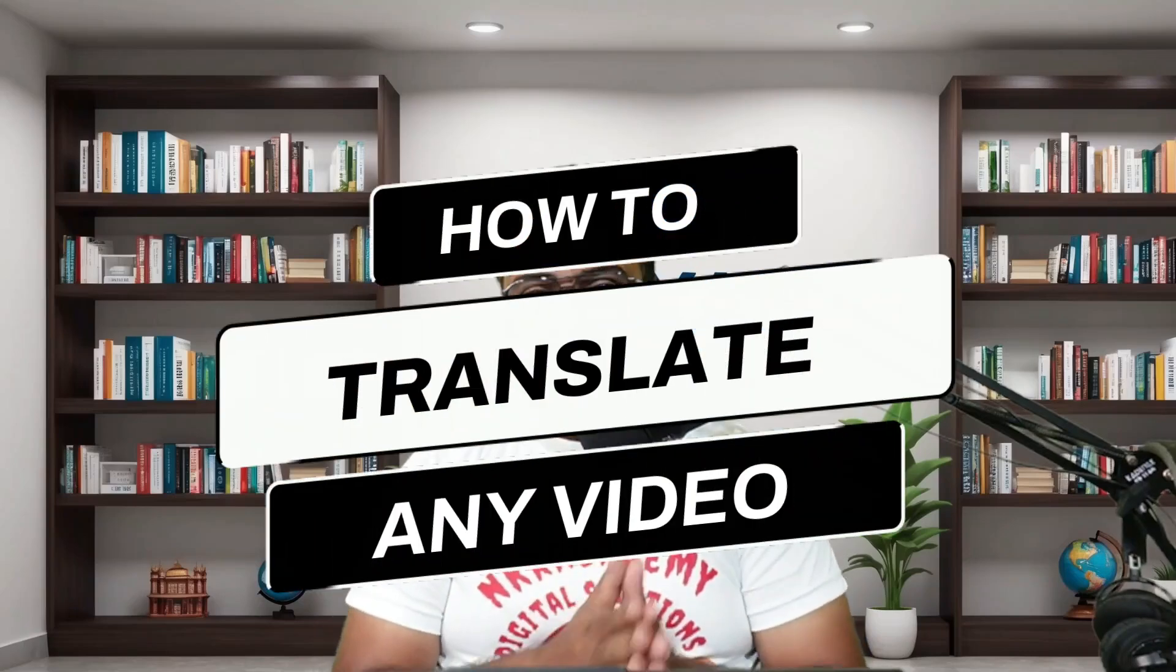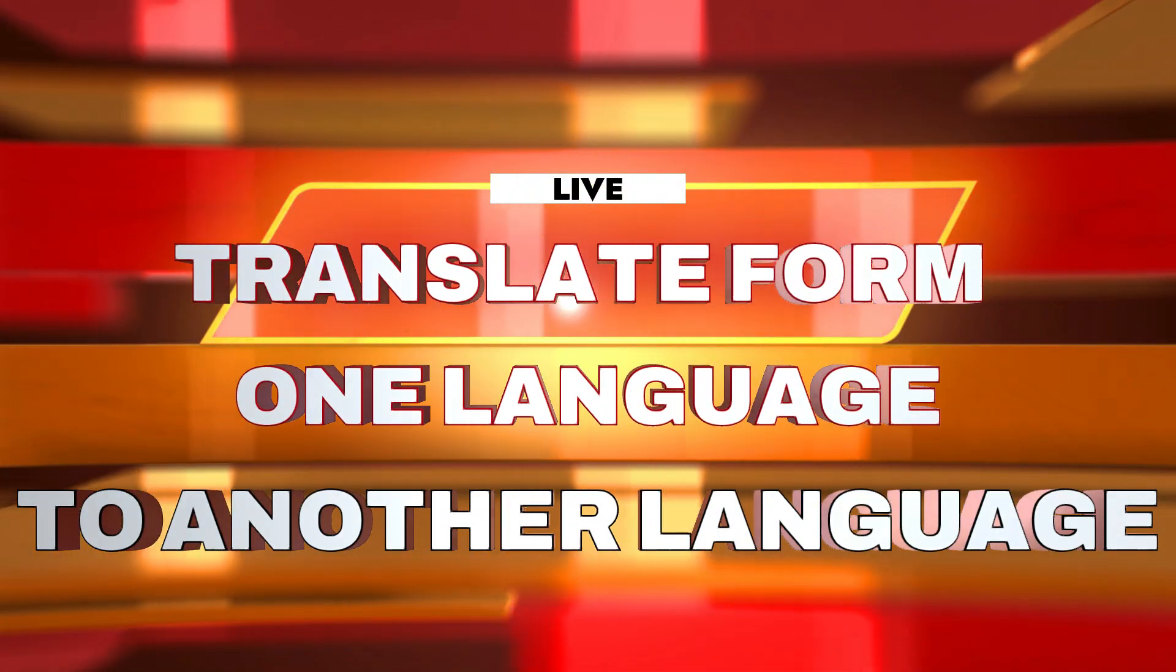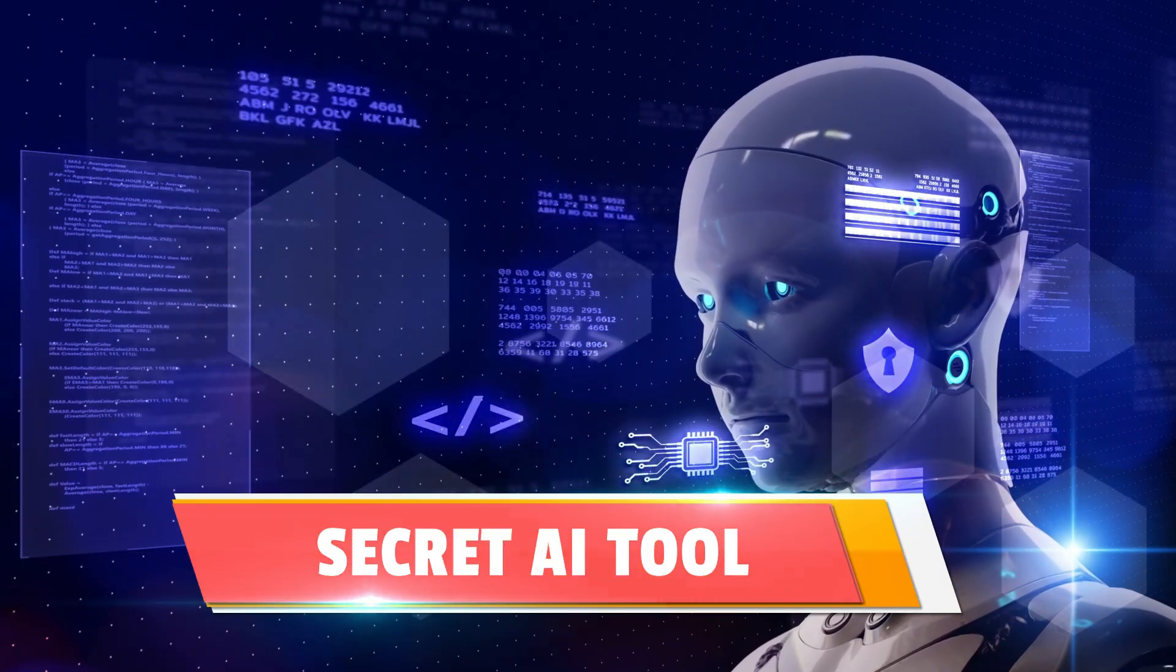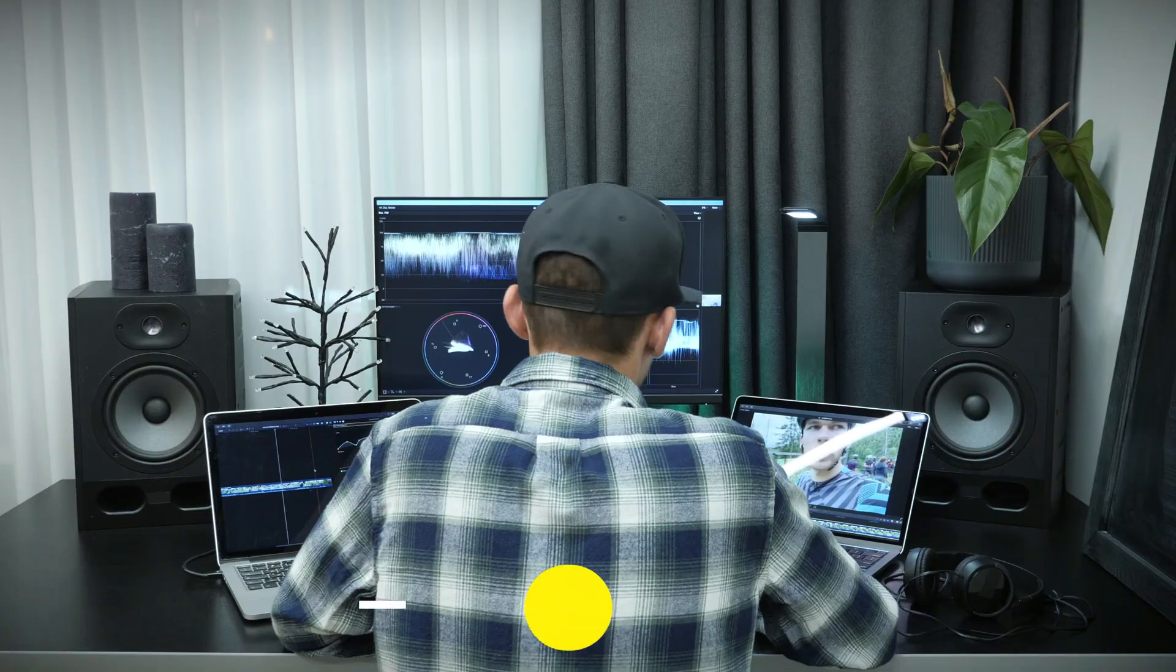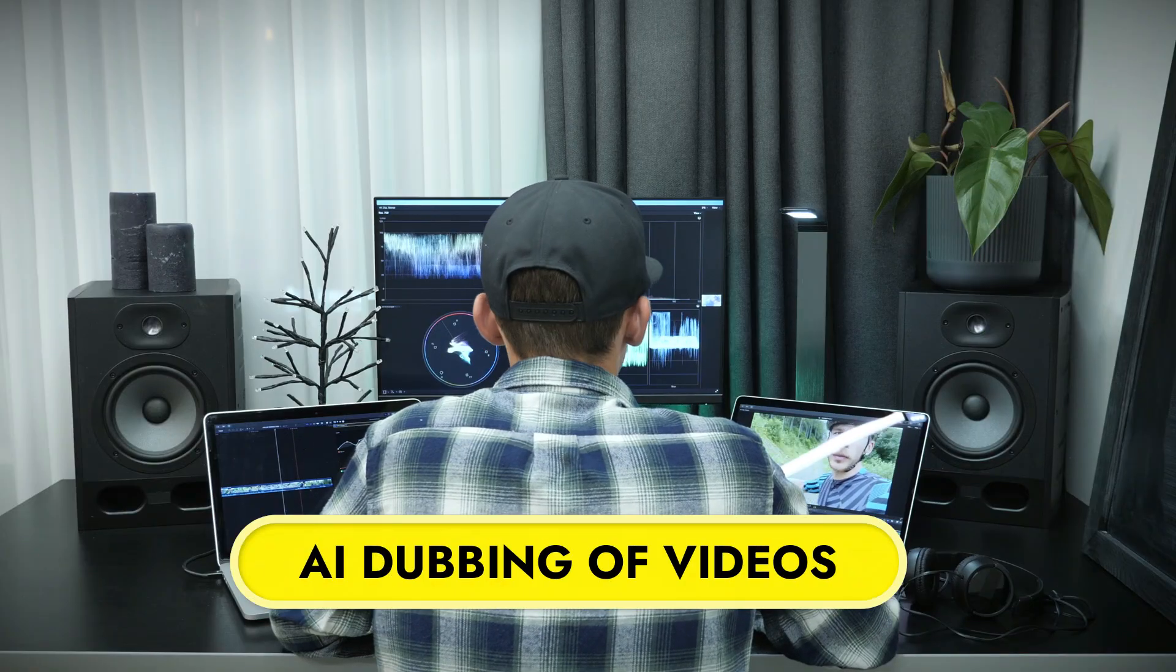How to translate your existing videos from any language into any language that you want to. Hey guys, this is Cheyenne and today in this tutorial I am going to reveal a secret AI tool that can do all the abilities for you and help you in AI dubbing of your videos from any language and translate it to any language that you want to.